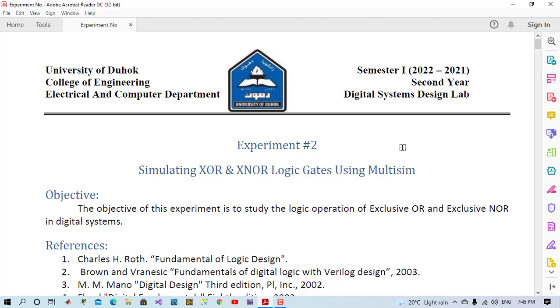Hello and welcome to DSD lab. In this experiment we'll learn how to design XOR and XNOR logic gates using Multi-sum software. We'll simulate them and verify the logic operation.